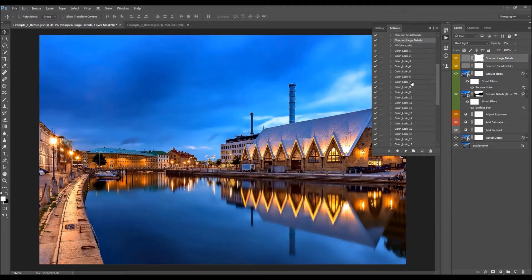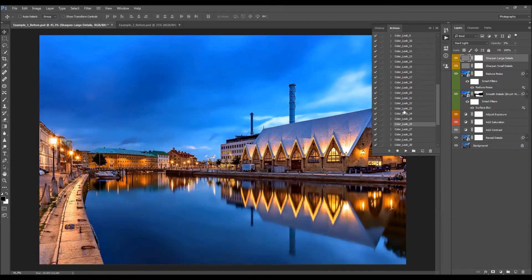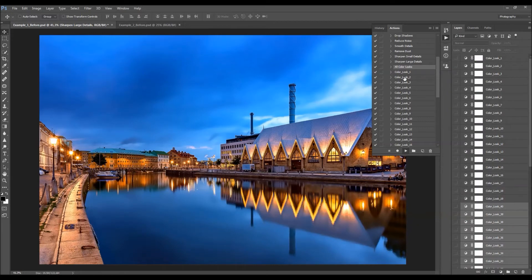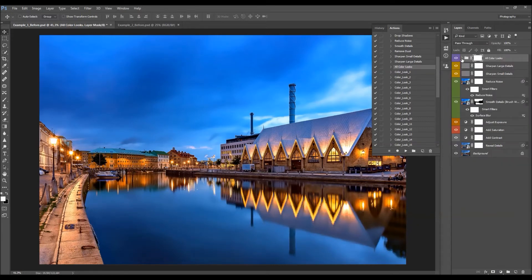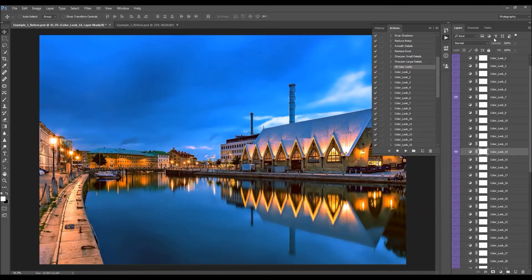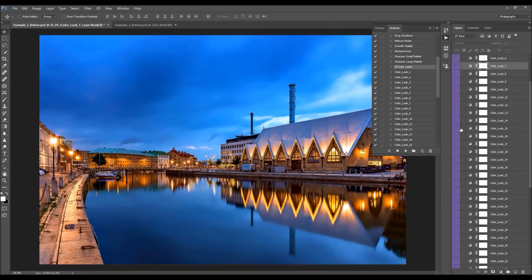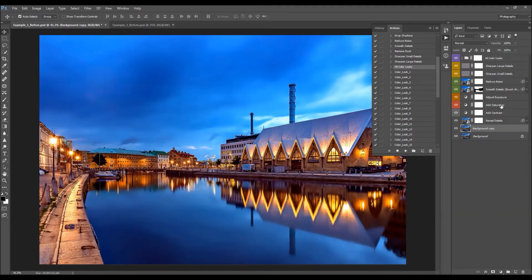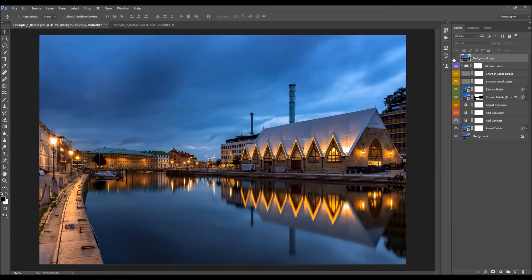Now you can select any of those color looks and click Play to see how it looks. If you don't like it, simply try another. Or you can play the 'All Color Looks' action to render all color looks from 1 to 40, then turn on one and try different ones. You can also combine a few color looks — turn on two layers and change their opacities for different blending results. You can combine more than two color looks as well. Let's quickly check before and after — this is the before, and this is the after.